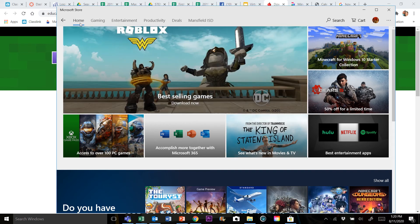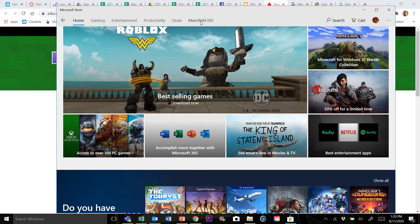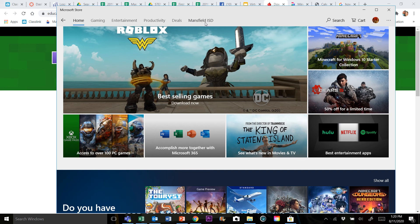If you look up at the top, we've got several different tabs we can go to. We're actually going to go to the Mansfield ISD tab. Now if you get to this point and you don't have the Mansfield ISD tab, don't worry, don't stress. That is a problem that some people have experienced, and we can get you taken care of.